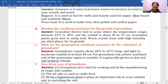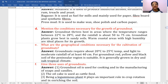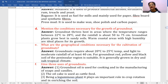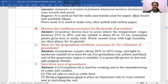What are the geographical conditions necessary for cultivation of groundnuts? Groundnuts require 20 to 28 degrees centigrade temperature, light to moderate rainfall of at least 40 centimeters minimum. Red, yellow, and black soil of the peninsular region is suitable. Groundnut is generally grown in dry and subtropical climates.